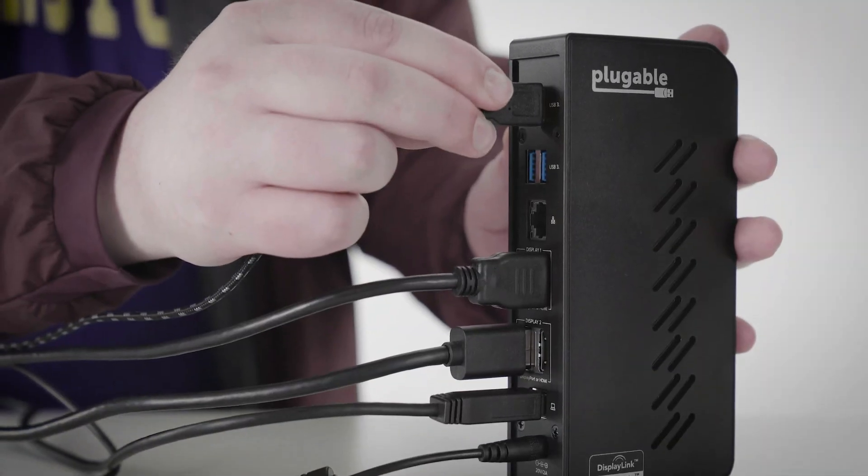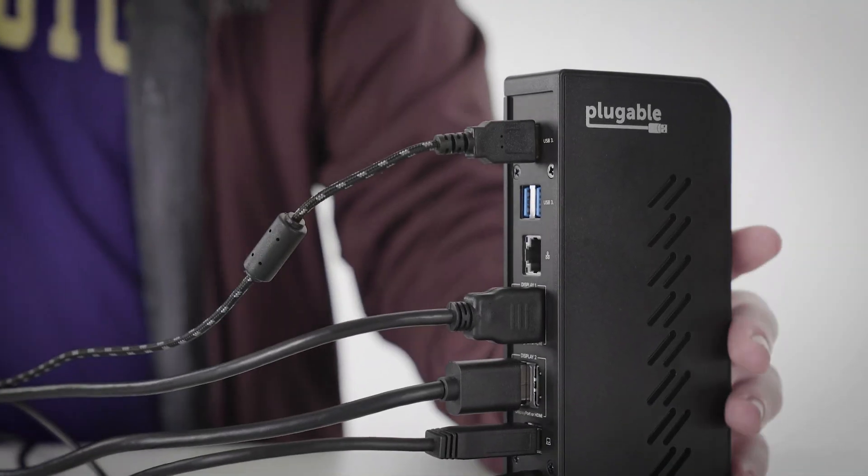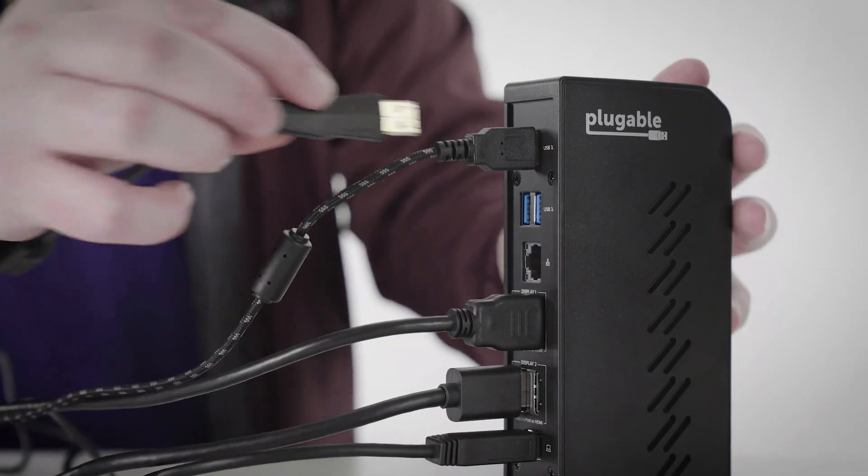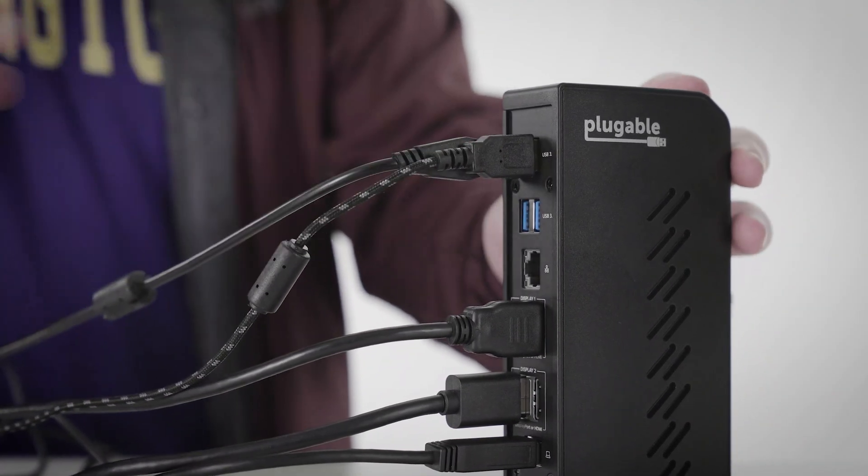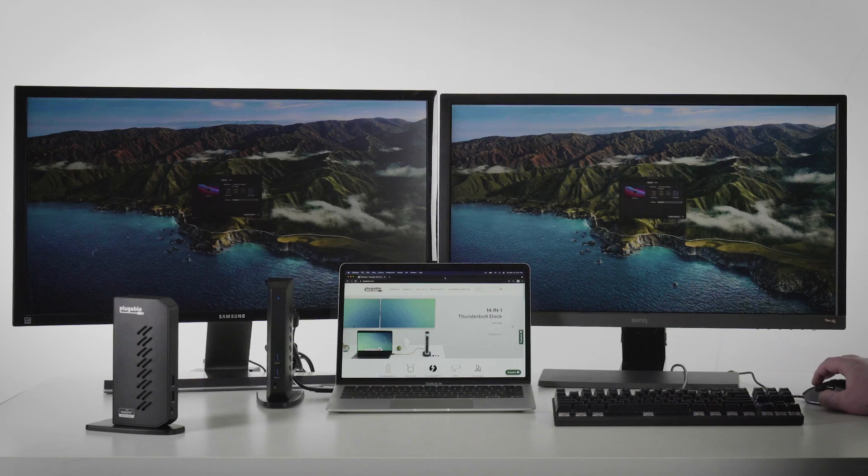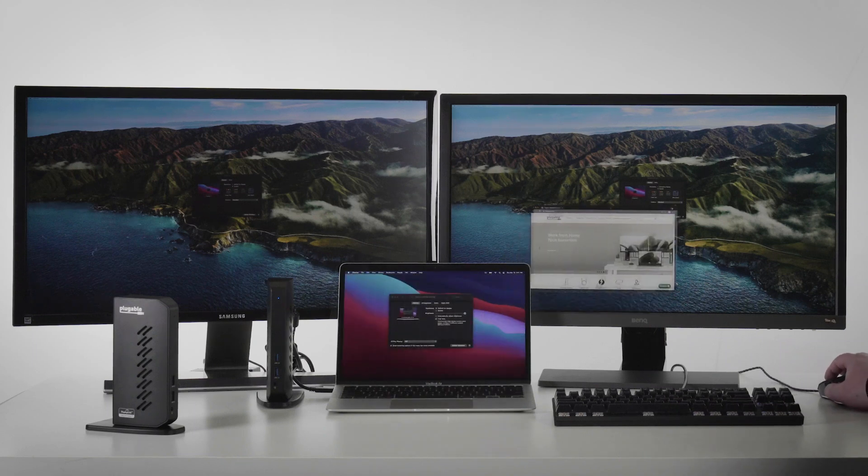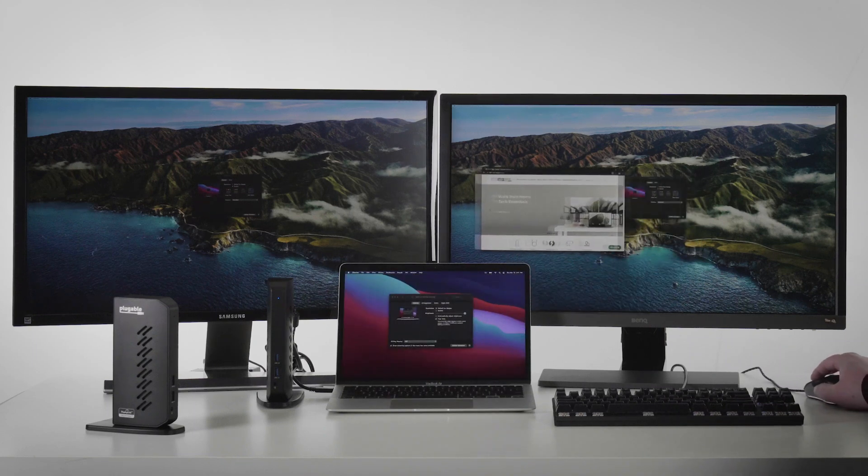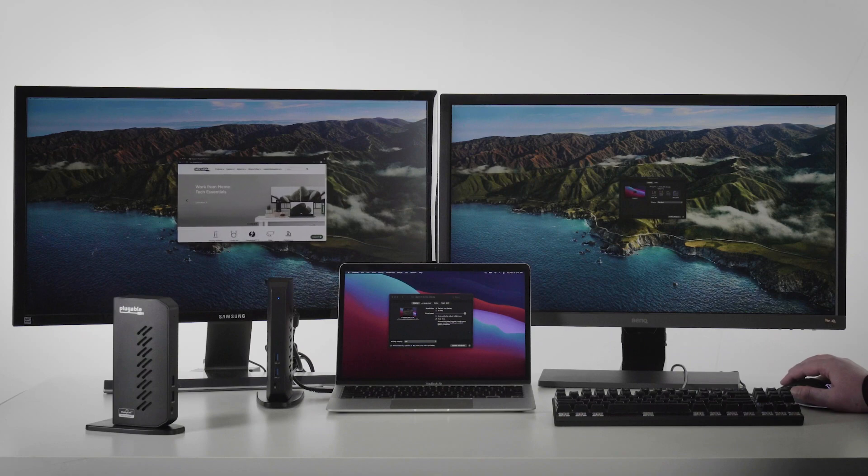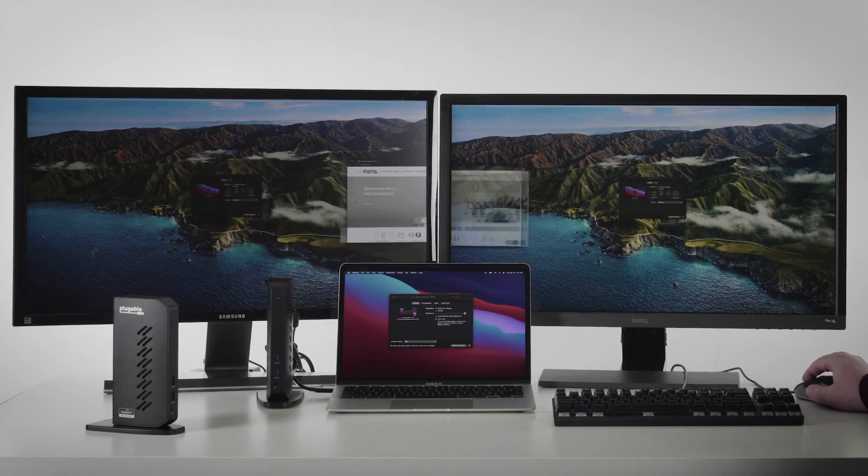From there, I'll connect the keyboard and mouse to the USB ports on the back of the dock. An image should then display on the two monitors, and you can then drag your applications across each of the displays, as I am doing here.